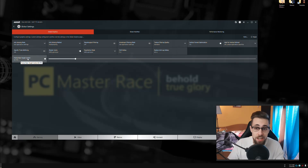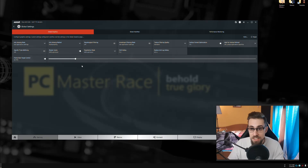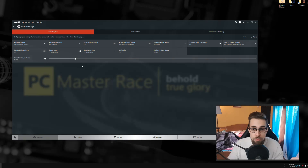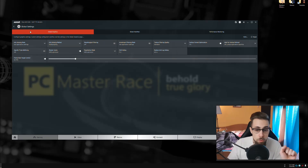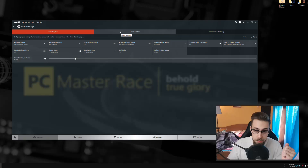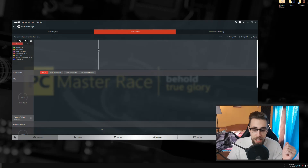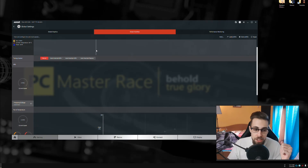Open the Global Settings. I usually set the framerate target control to a max of 65 FPS for the smoothest experience in most games — in some games like CS:GO I turn it off. Now open Global Wattman, and here we are.